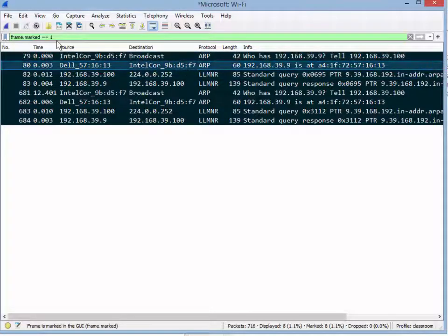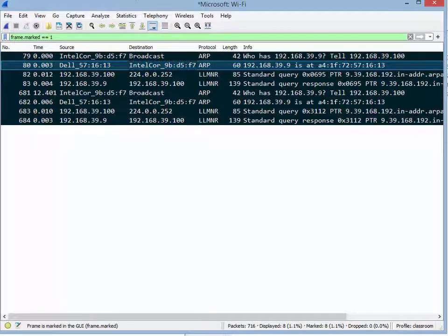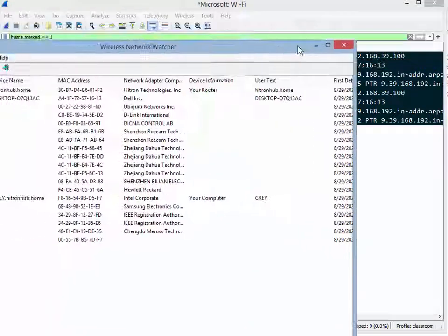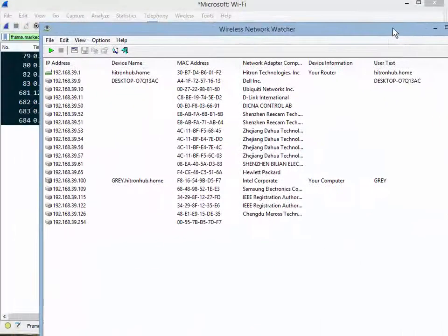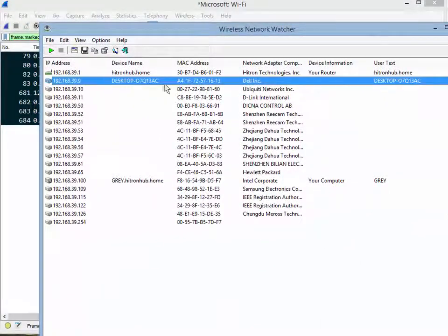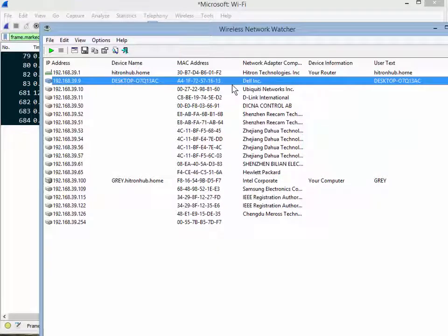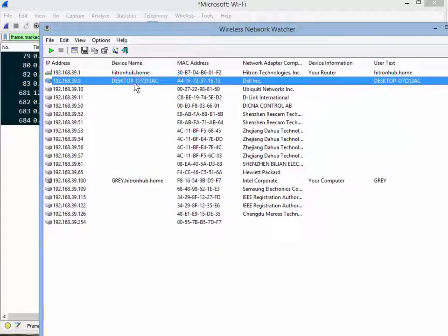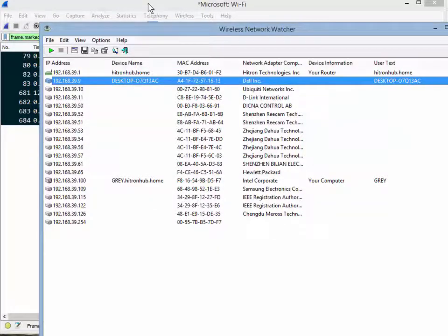And then basically it puts it up on the results screen and this is what that looks like. So here's dot nine right here. You might wonder, well how did it get the device name if the firewall is on?